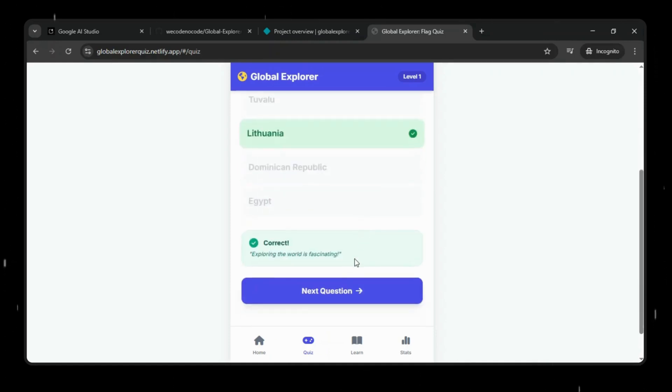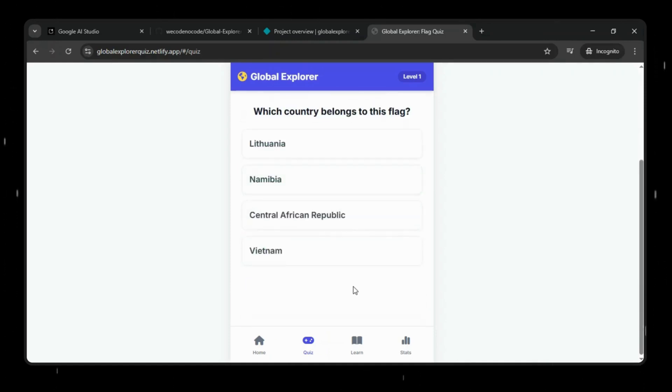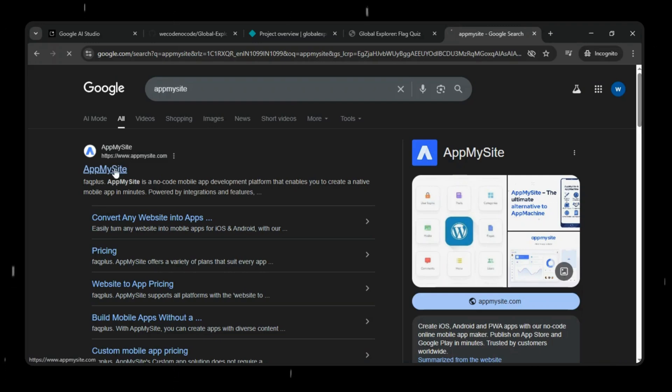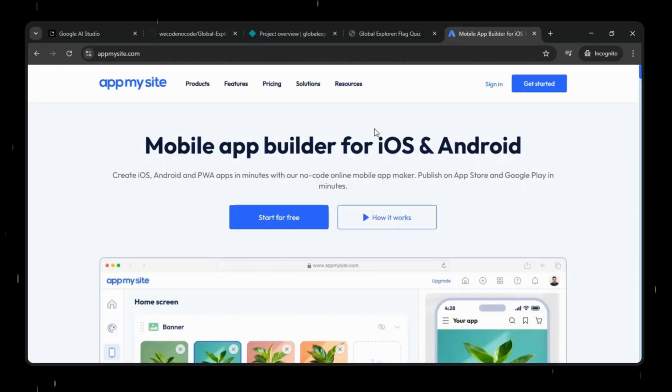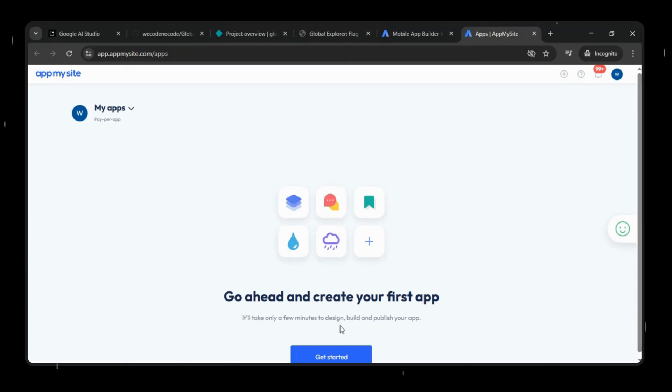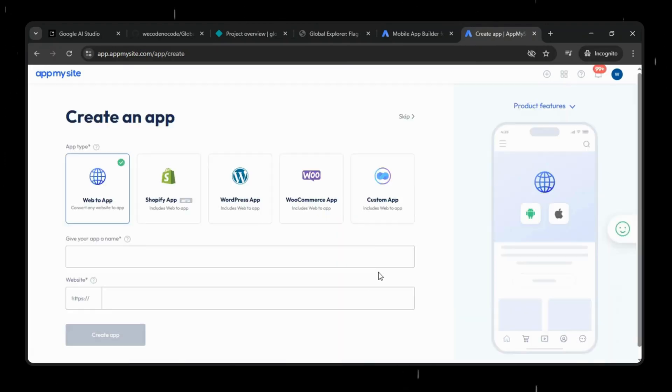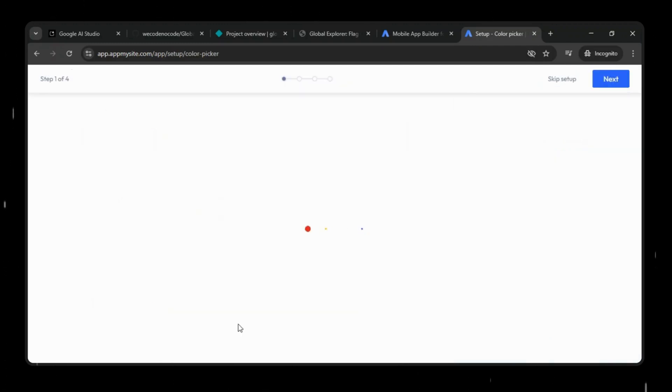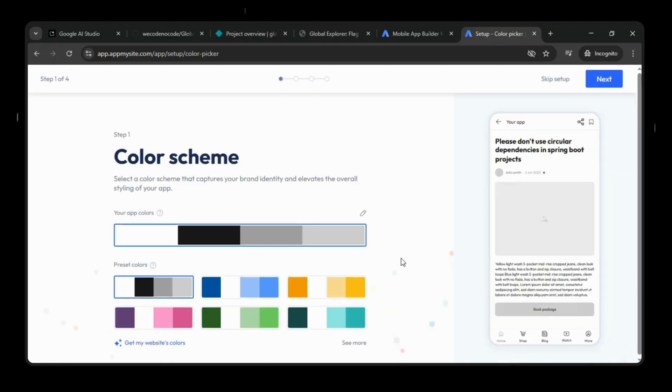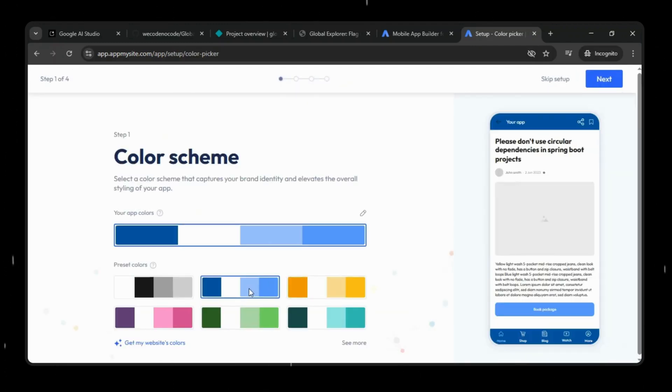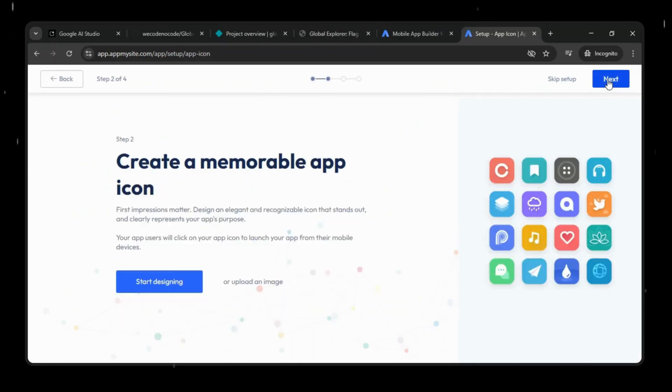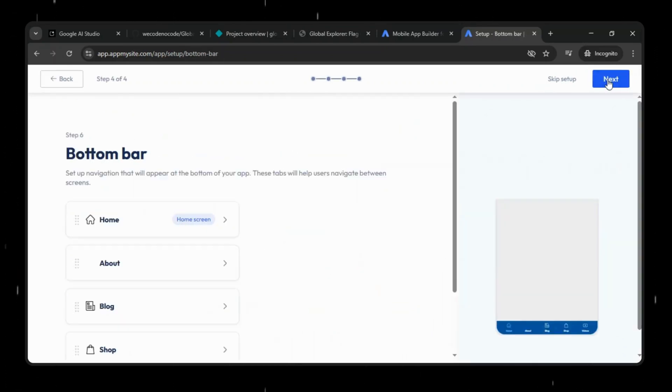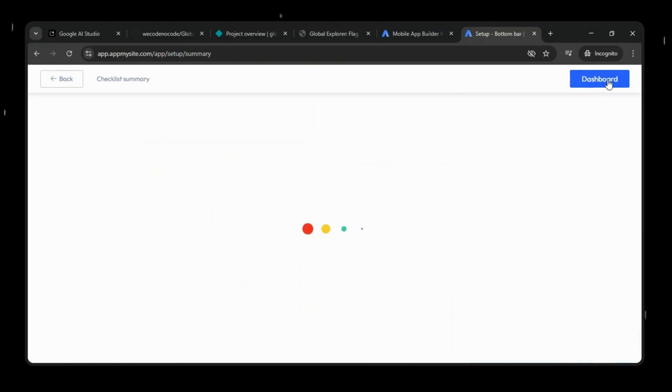Now comes our final step. You can use any web-to-app converter tool, and for this demo, we'll use App My Site to wrap our website into a real Android app. First, log in to App My Site and click Get Started to create an app. Choose the web-to-app option, enter the app name, and paste the Netlify URL. Next, click Create App.